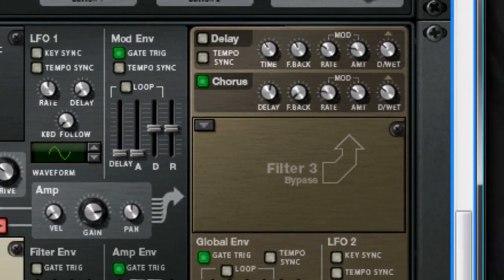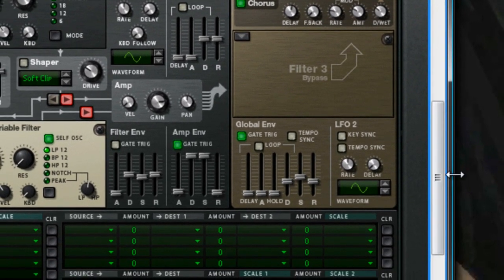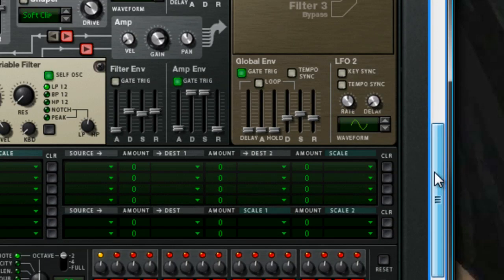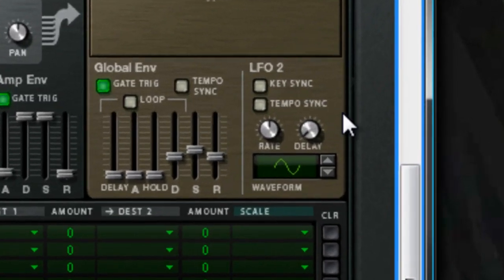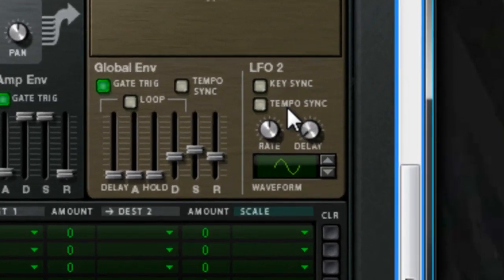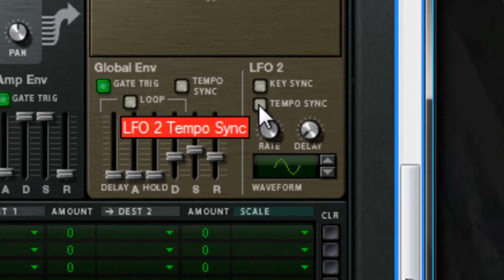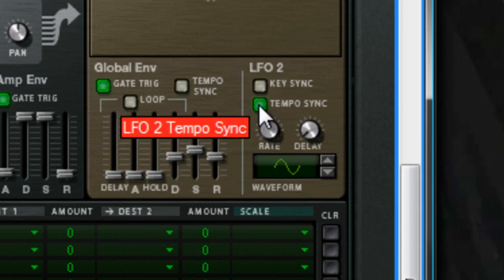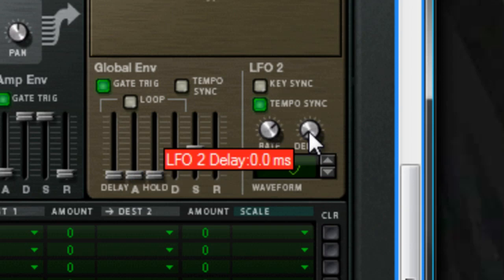Okay, so then we also want the LFO 2 on. This will create like the ducking sidechain flow of the bass line. So turn tempo sync on, put the rate to about one quarter, no delay, and we want it to ramp up. So choose this waveform here.